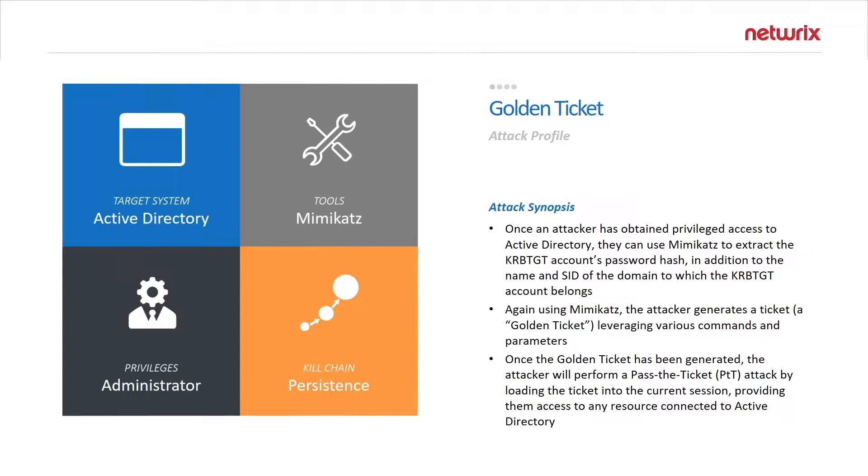In this video we will be covering the golden ticket attack. The golden ticket attack is a way to forge Kerberos tickets by compromising the KRBTGT account, which is the Kerberos service account responsible for generating and validating Kerberos tickets within Active Directory.